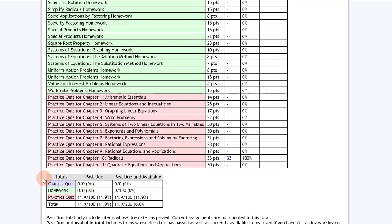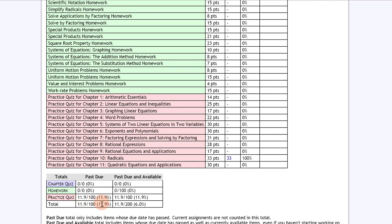Notice on the very bottom as you scroll down there is a totals, past due, and available section. It tells you your categories: chapter quiz, homework, practice quiz, and then your total. Your total is your current grade with the percentages on the right side of the scoring.